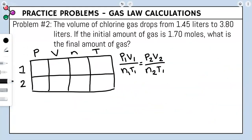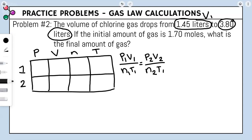Problem two: the volume of chlorine gas drops from 1.45 liters to 3.80 liters. If the initial amount of gas is 1.70 moles, what is the final amount of gas? We circle our values: 1.45 L is V1, 3.80 L is V2, and 1.70 moles is N1. We are solving for N2.